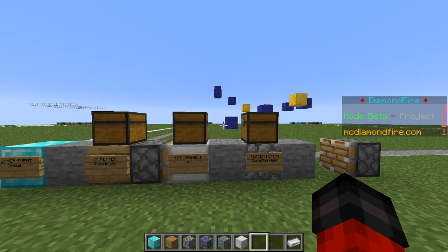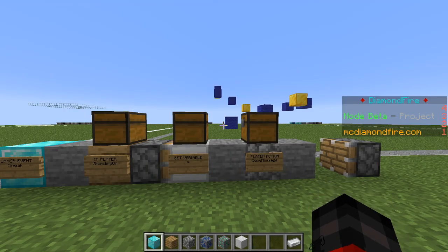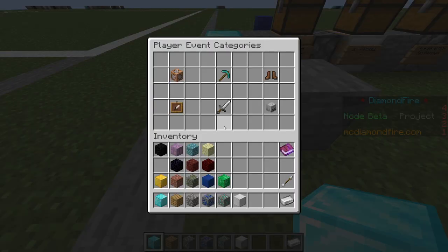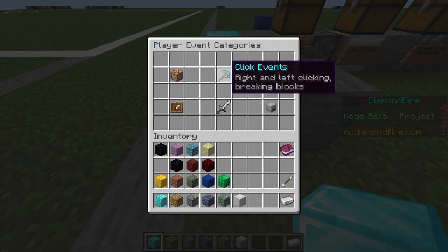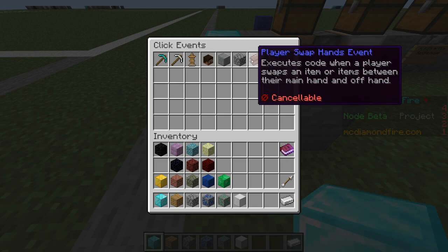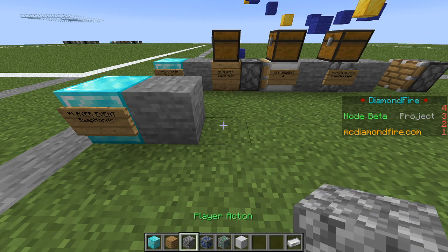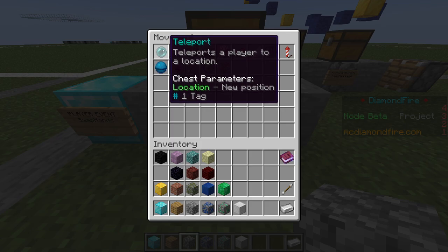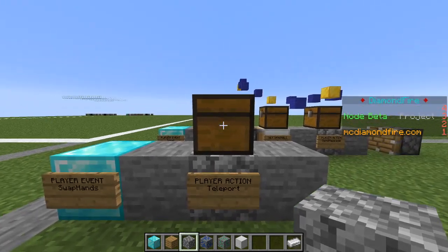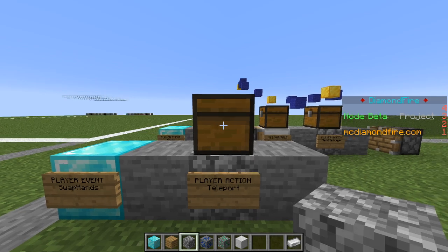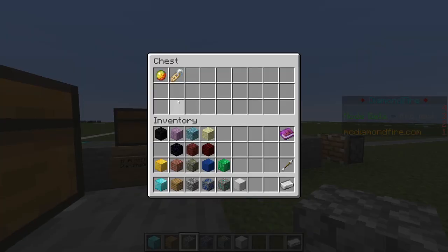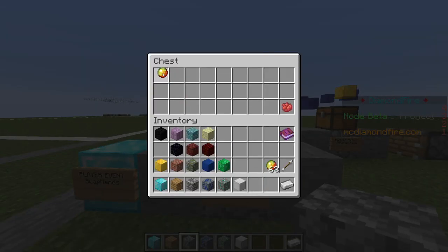Now let's make it so that the player can return to their checkpoint by pressing F. We're going to place another player event and choose click events, then choose the player swap hands event. Generally, in the default controls, this is the F key. Now we're going to use a player action to teleport the player to their checkpoint location. Teleport is under the movement category. In this chest, normally we would put a location item, but we are going to put the variable that we used earlier — so I'll grab a copy of that and put it in the chest.